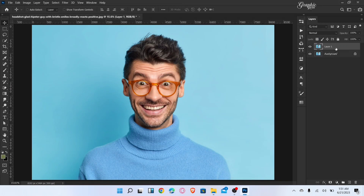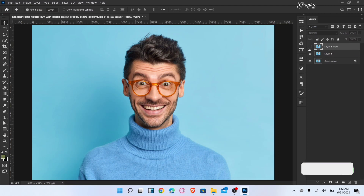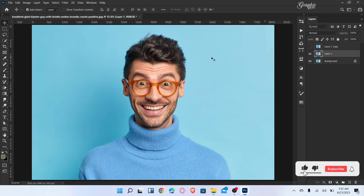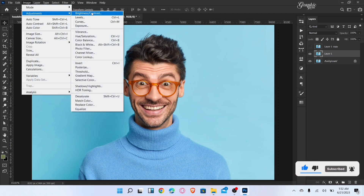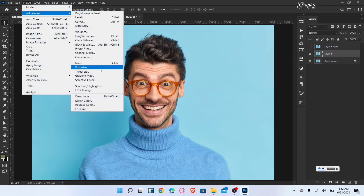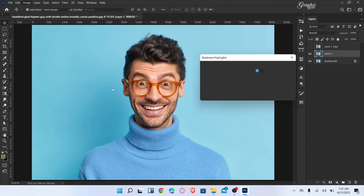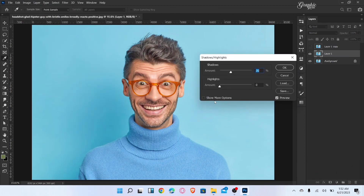Firstly, duplicate the image layer. Hide the upper layer and select the second layer. Go to Image, Adjustment, and choose Shadows and Highlights. Shadow amount is 35, highlights is zero, then click okay.